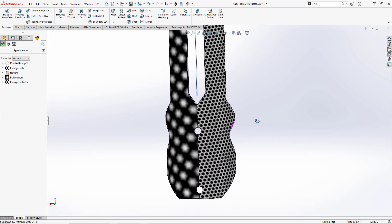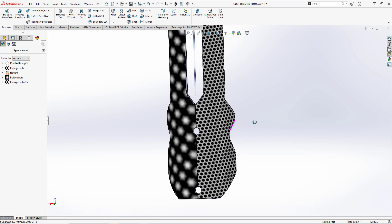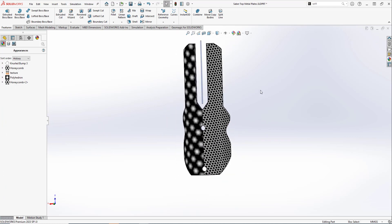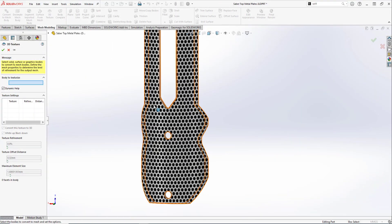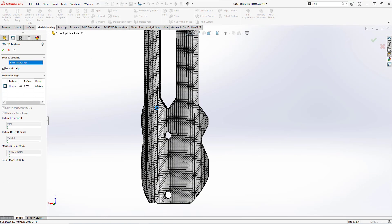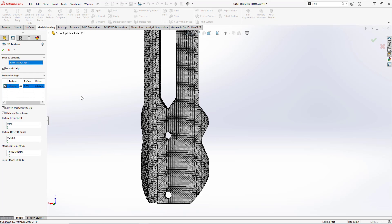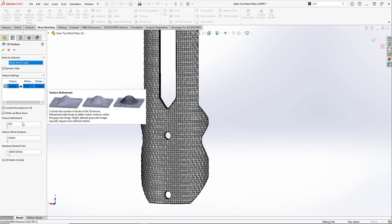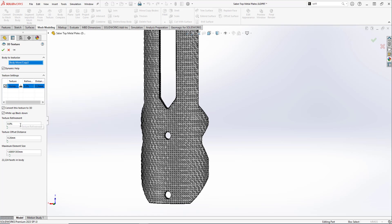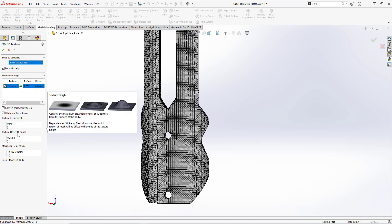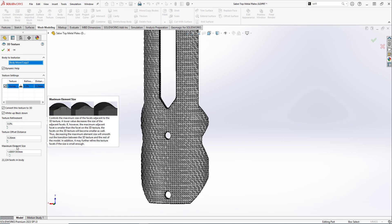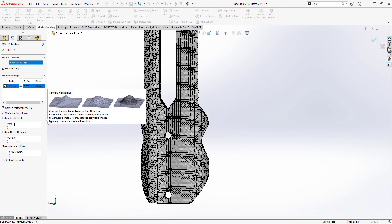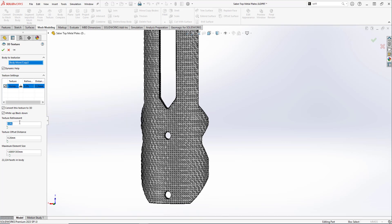Now that our part has some appearances applied to this surface, let's turn these into textures. Inside of the Mesh tab, there is the 3D Texture tool that we can use just to do this. We can select on the solid body and see all the appearances populate the tool. Here, we can adjust a few settings related to how the part will be converted into a mesh file and a refinement of the grayscale photo that will be used to make the textures.